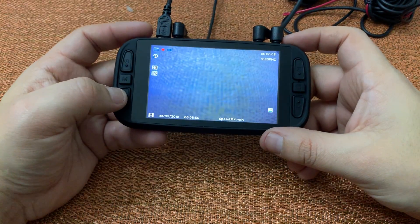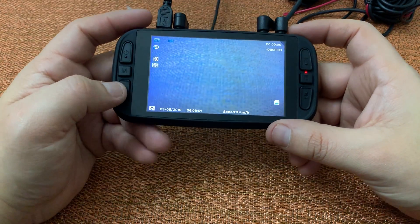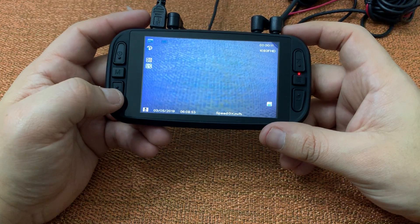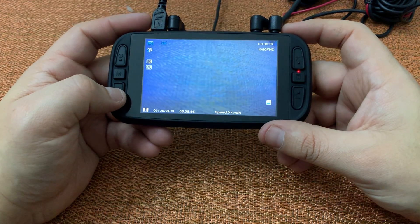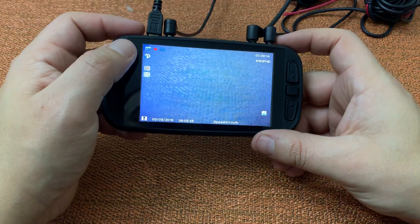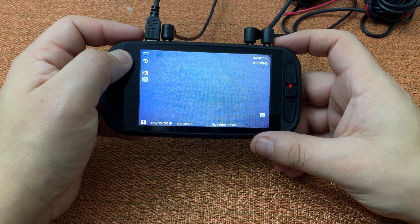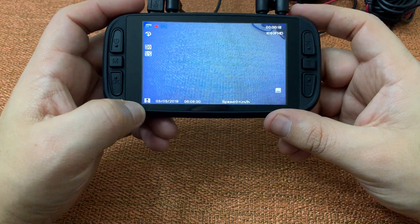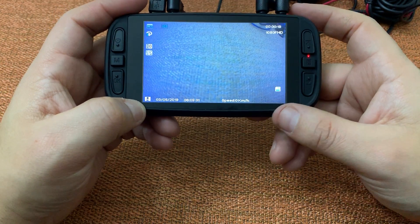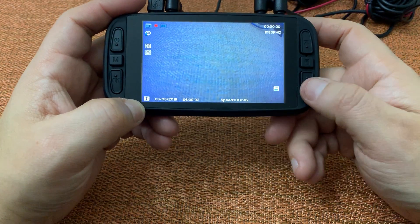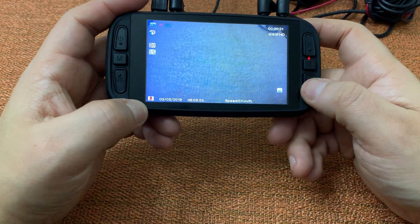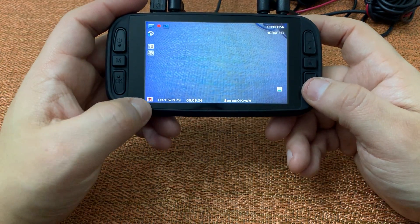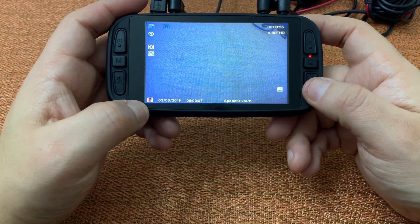Hello fellow drivers, I'm going to quickly show you how to mute your audio recordings pretty easily. When you are in record mode, you'll see on the bottom left the microphone icon — simply hit the down arrow, and that will prevent your recordings from having audio.